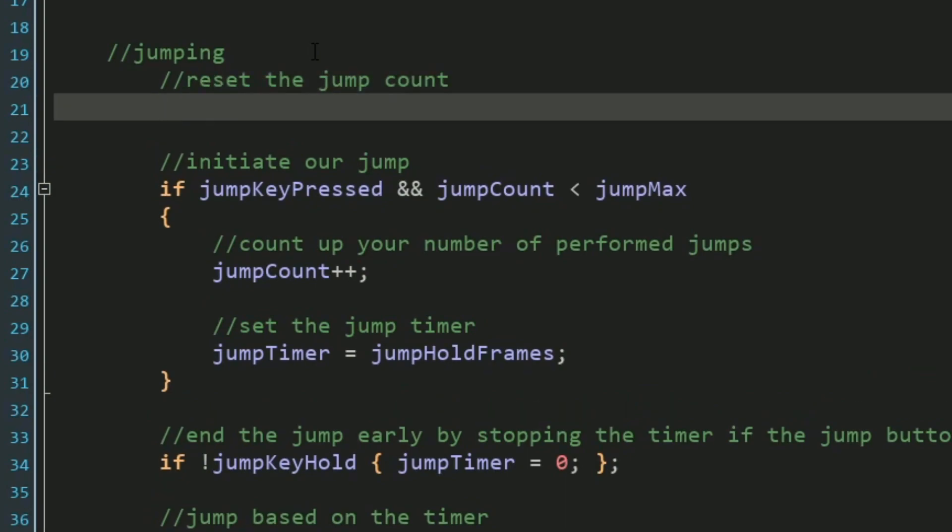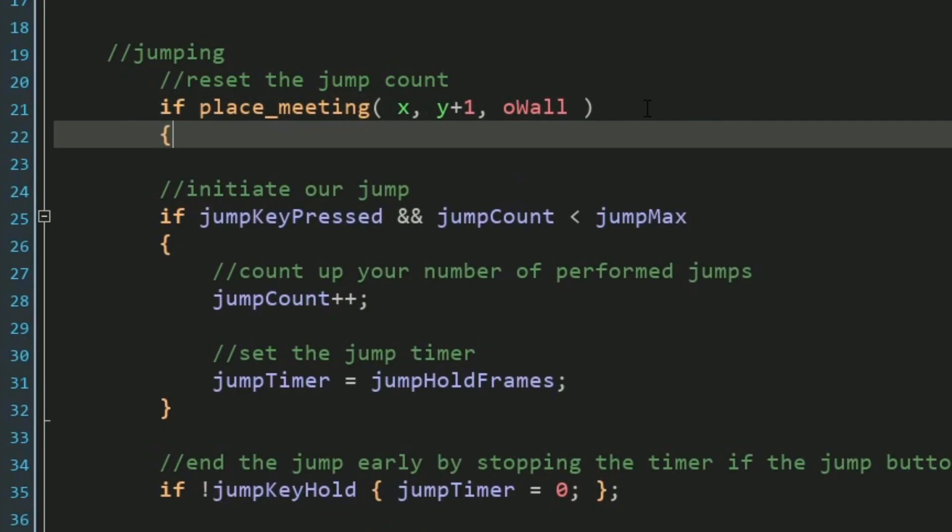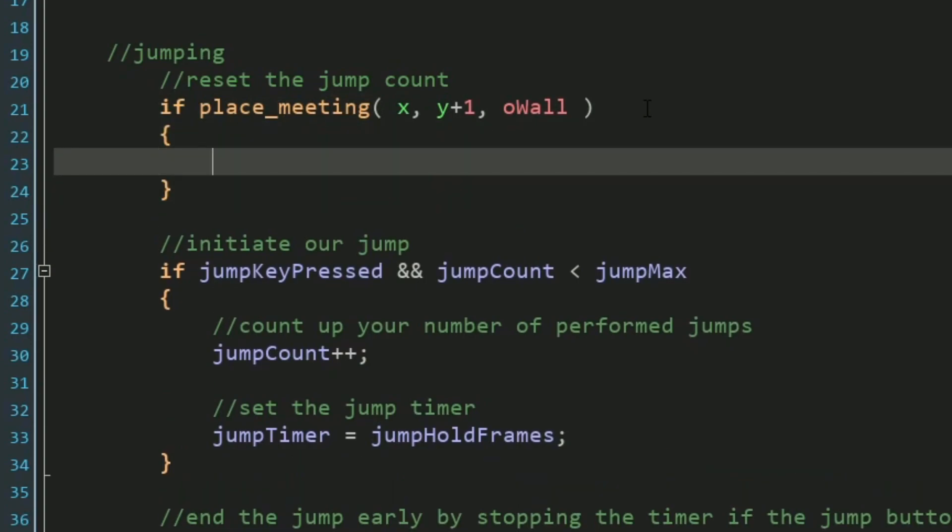Simply put, we want our jump count to reset when we're touching the ground, don't we? And that's as simple as looking for a wall directly under us. So we would use place meeting, our X position, our Y position plus one pixel, which would be down one pixel, and we'd be checking for a wall. That means we're on the ground, and that means our jump count can be reset to zero. Simple. That all makes sense and works great.